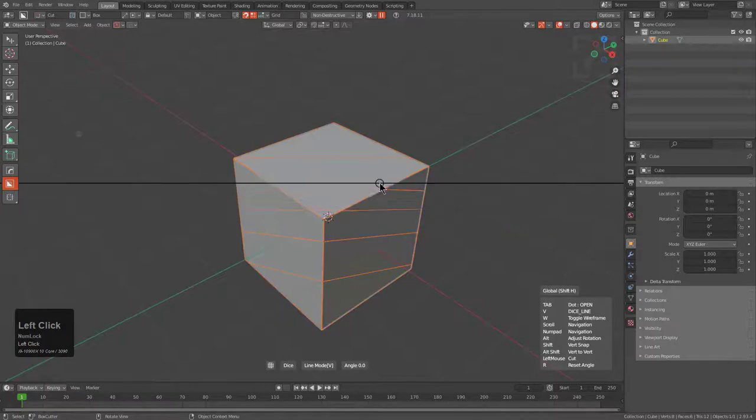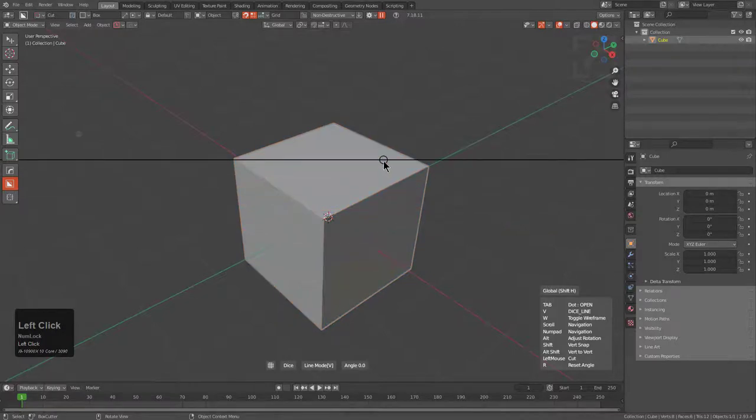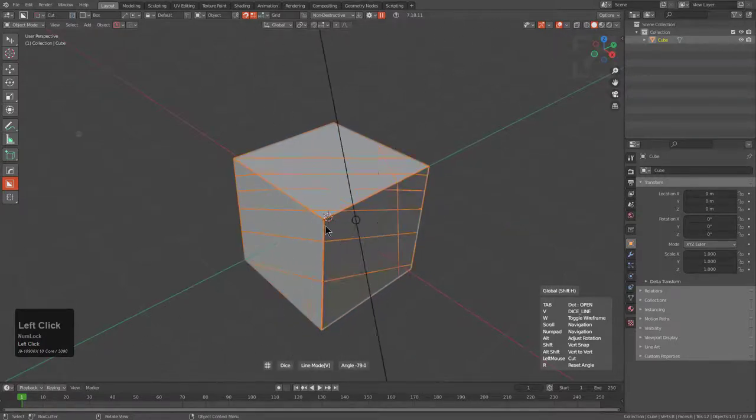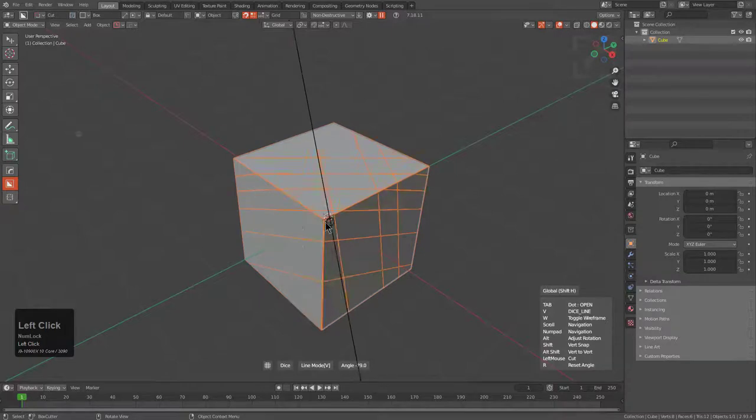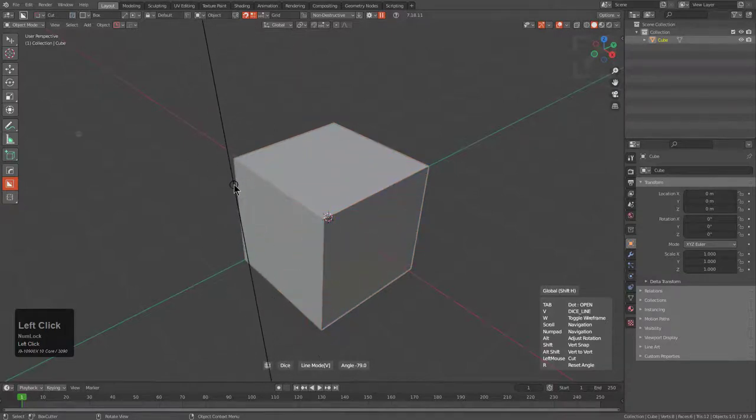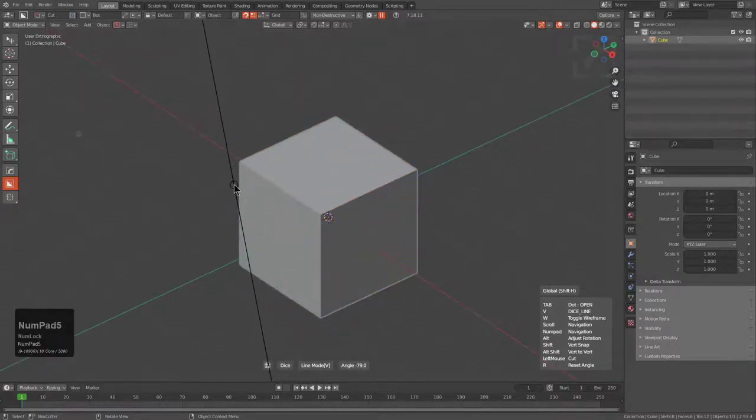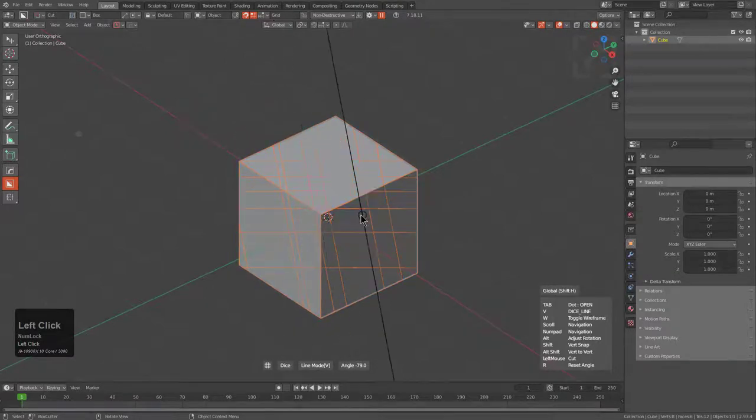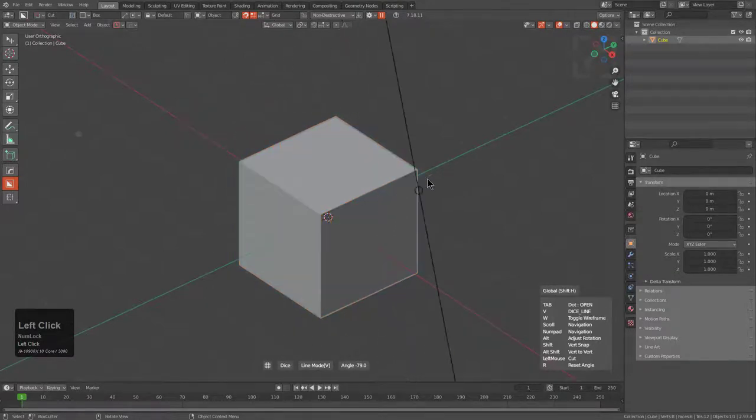We can also hold Alt in order to rotate, then release Alt to go back to translating. Right now I'm in perspective view, which is causing it to give me a little bit of an irregular type drawing, but basically Line Dice in a nutshell, this is all it does.